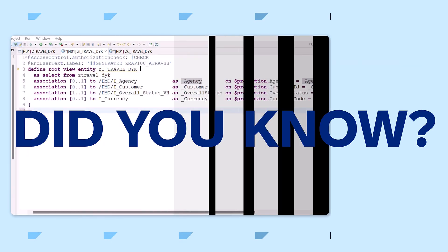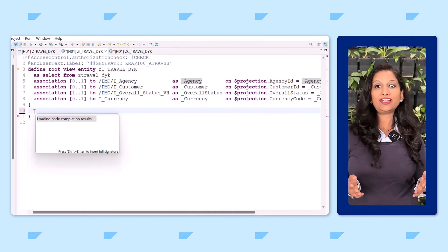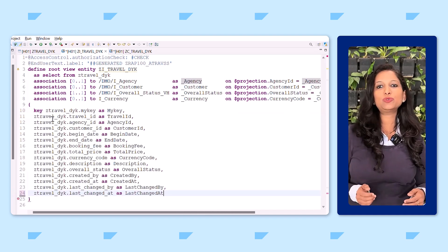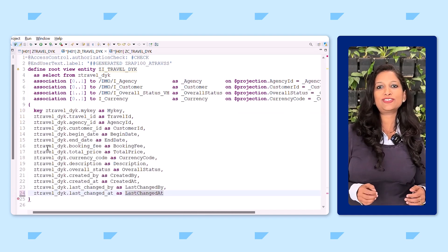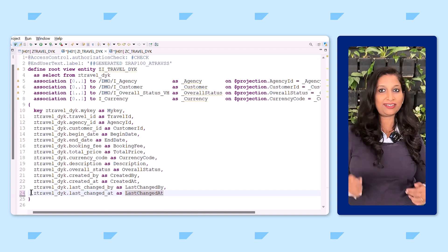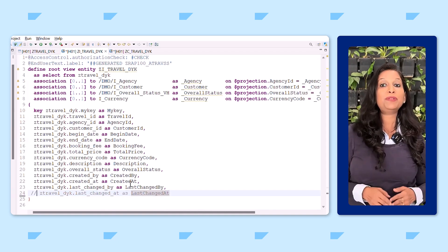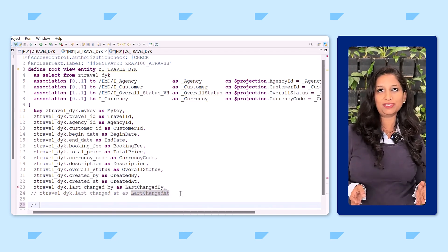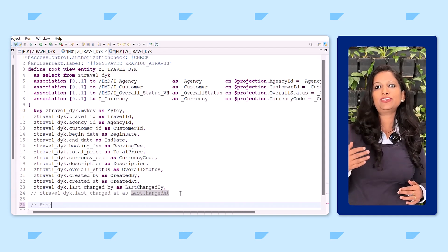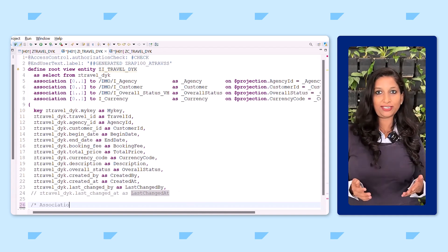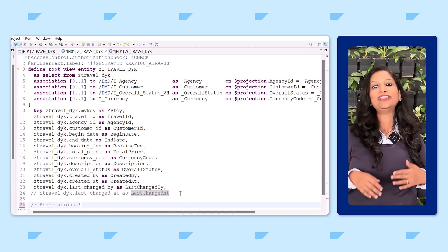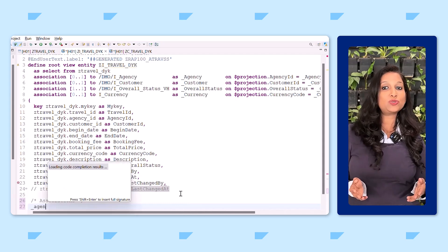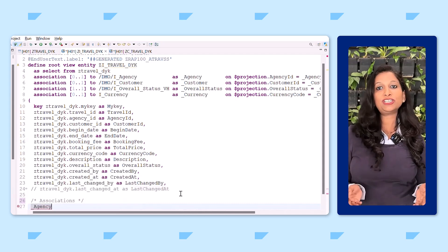Did you know, while creating or editing your data definition in ABAP development tools, you can make use of content assist to insert all elements in the select list? Press Control+Space to get the option to insert all elements. This will insert all the fields of the underlying data source. You can then delete the fields which you do not want, define associations, and add semantic annotations.